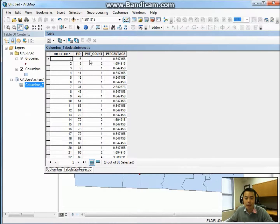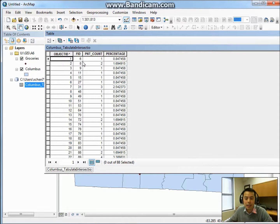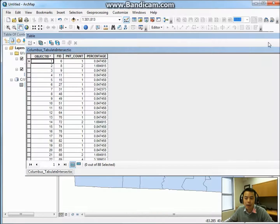If you look at it, the FID here is actually the FID of the census track, and the PNT count is the number of grocery stores within each census track. You can see some of the FIDs are missing — for example, the first one is FID 6. This means FID 1 through FID 5, all five census tracks, have no stores within them. Any missing FID means there are no stores within that census track.